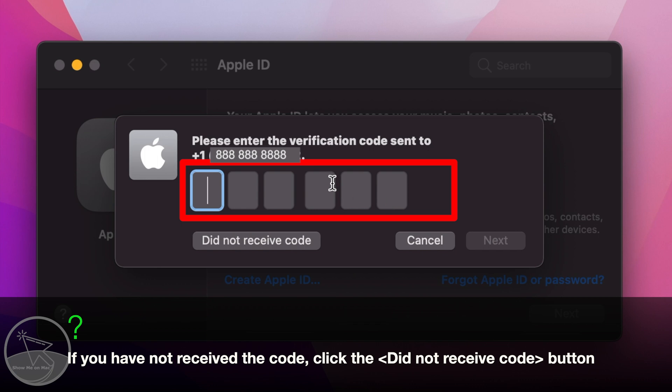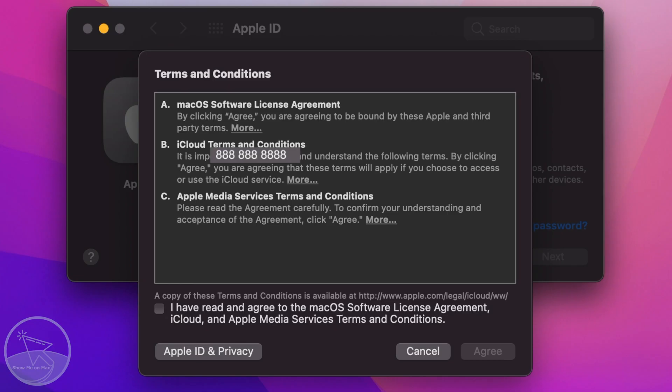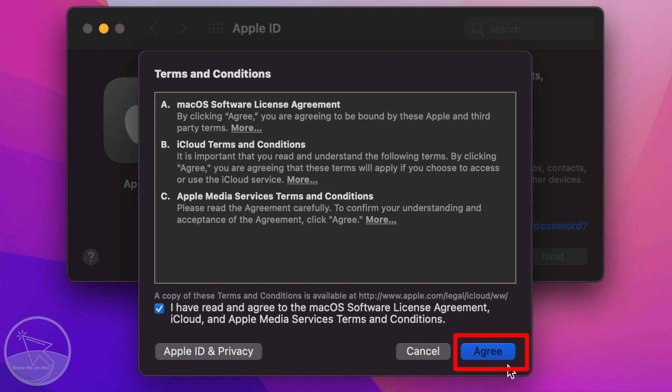On the next window, enter the code that you have just received. If your code is correct, you will be presented with the terms and conditions on a pop-up window. In order to continue, you must agree with the terms and conditions by checking the checkbox and clicking on the Agree button.